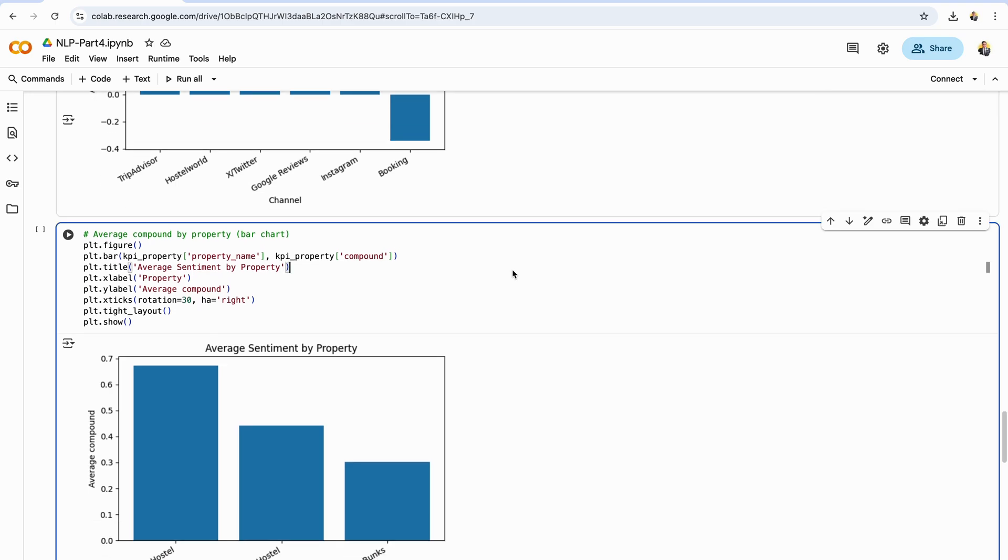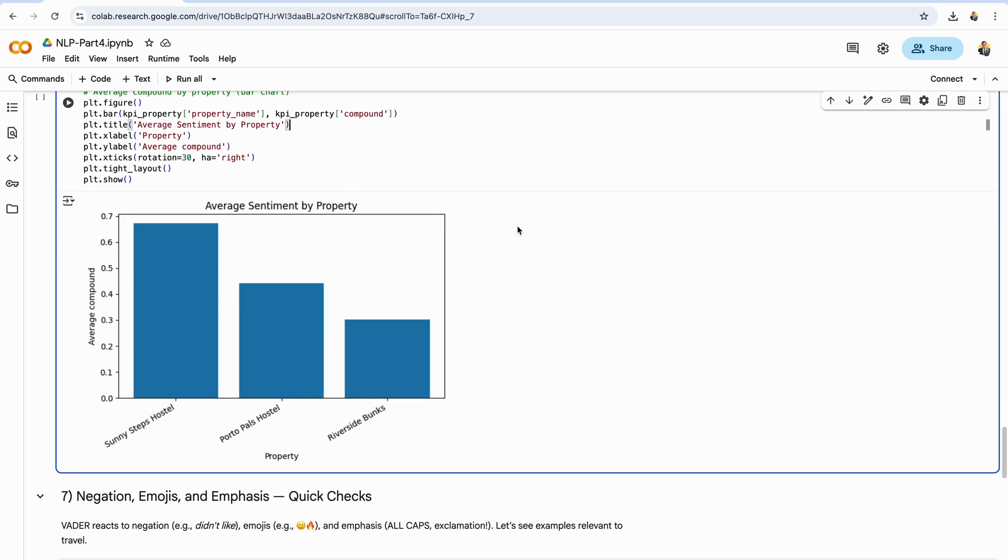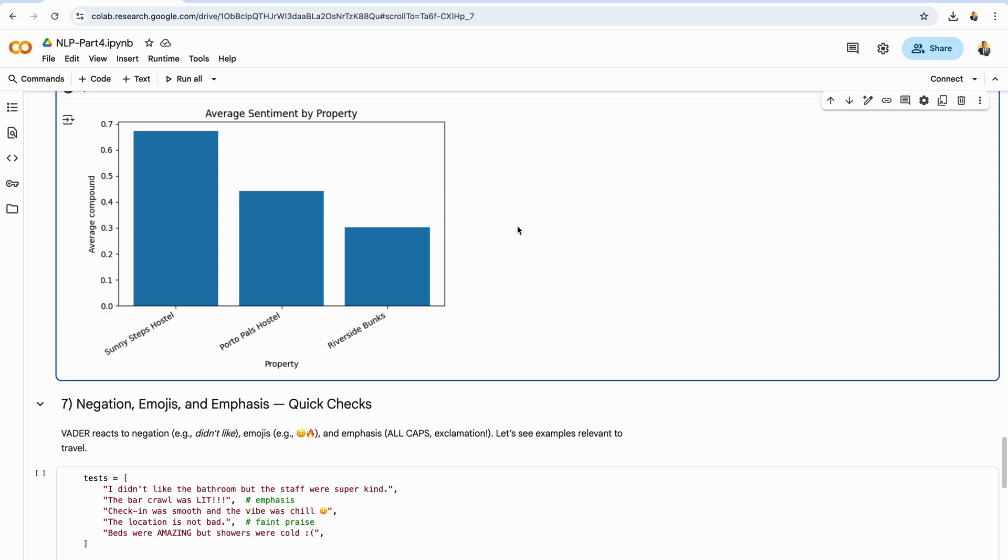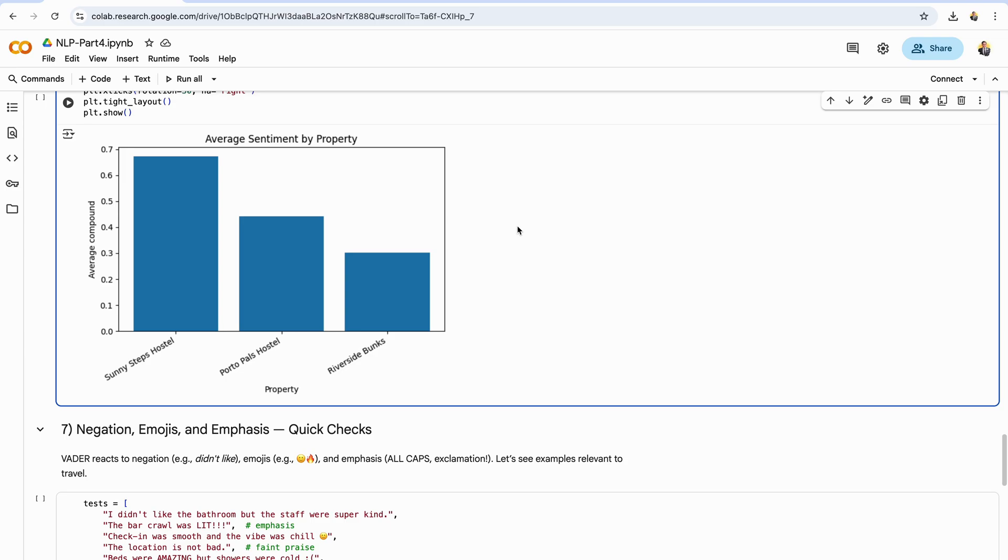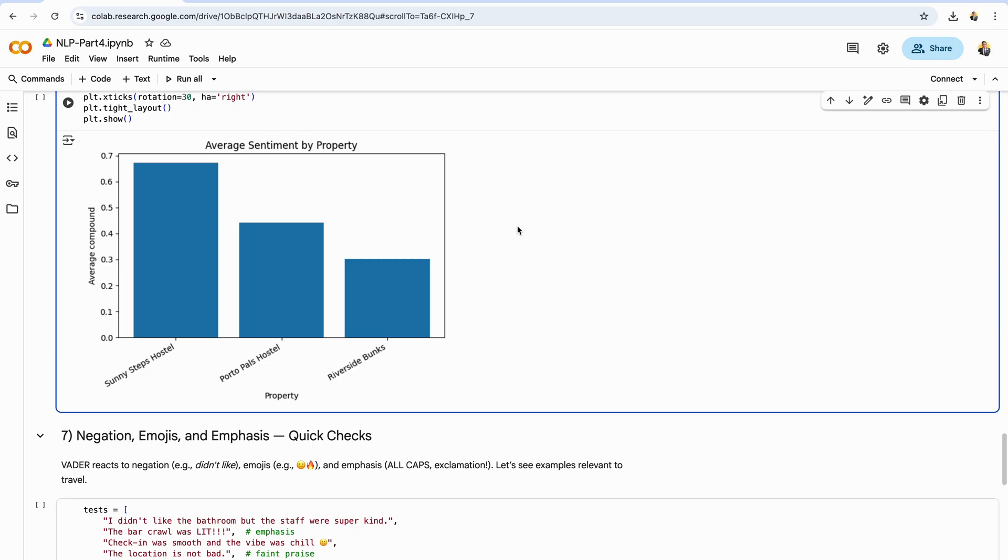Now let's visualize property level sentiment. Each bar represents a hostel, and the bar height is its average Vader compound score across all reviews. Higher bars mean guests generally feel more positive. Lower or negative bars suggest issues worth investigating. Rotating the labels keeps long property names readable. How to use this chart: treat it like a scoreboard. Celebrate the top properties—what are they doing right? Staff, cleanliness, events. For properties near the bottom, drill into recent reviews to spot recurring themes like check-in delays, noise, or cold showers. Pair this view with review counts to distinguish a strong trend from a small sample, and consider slicing by channel or time, for example month over month, to catch shifts early.